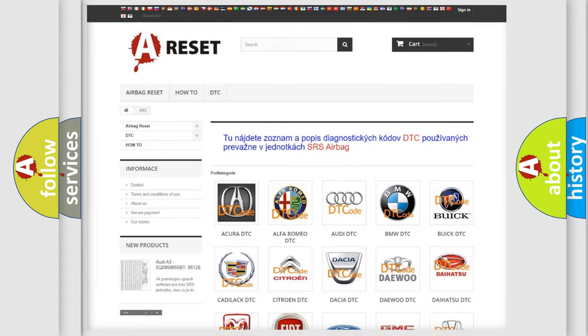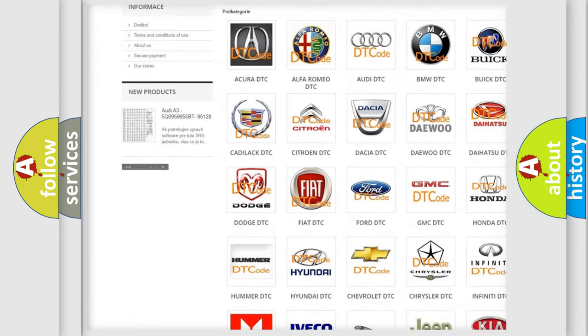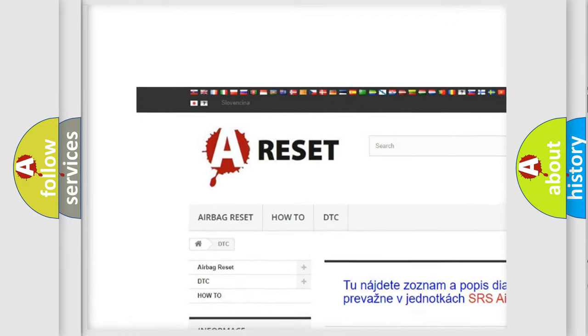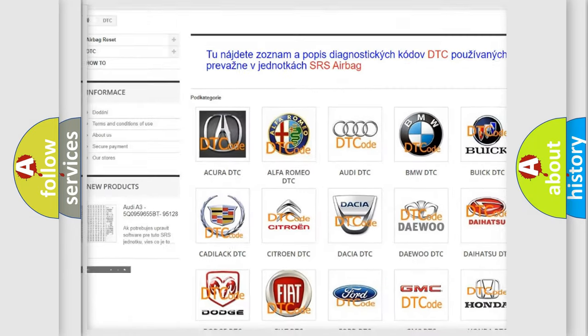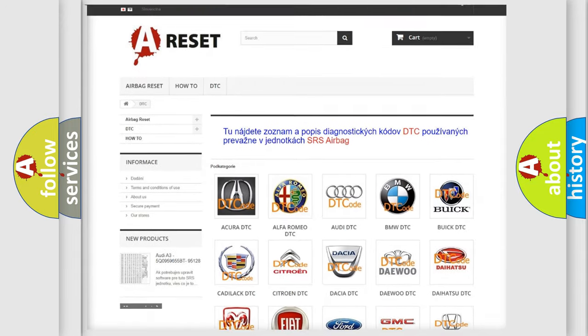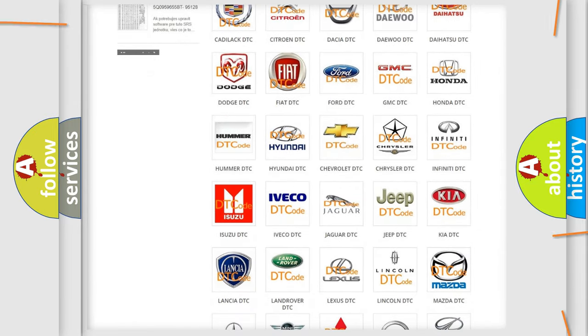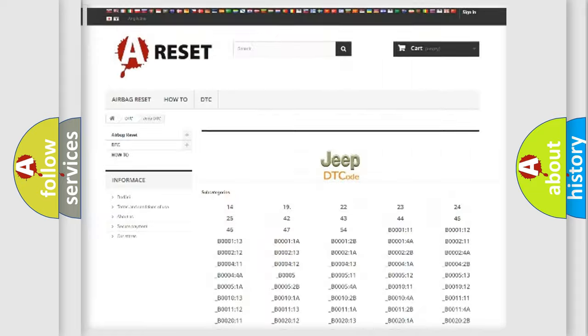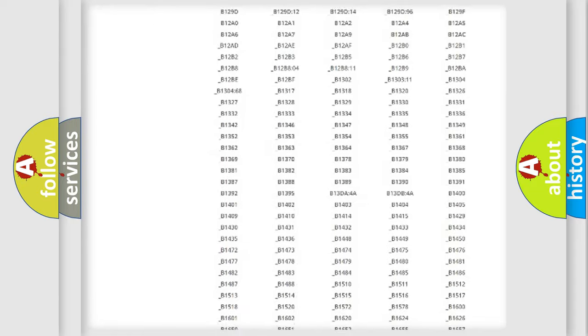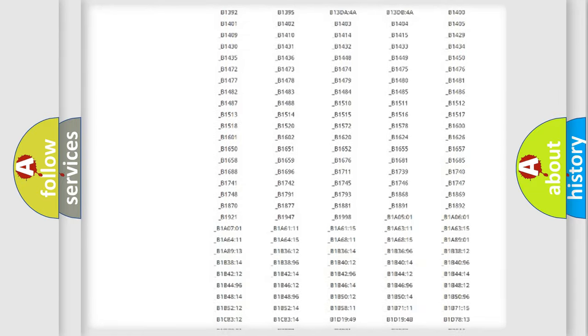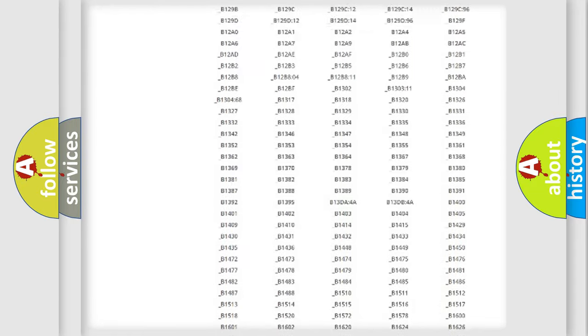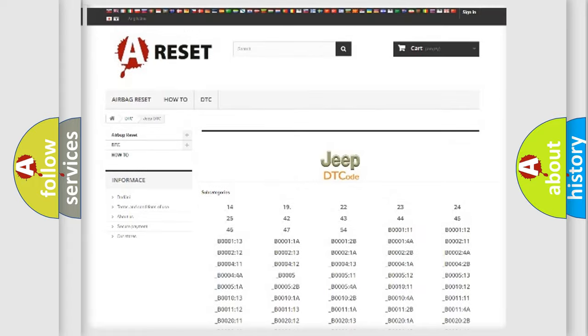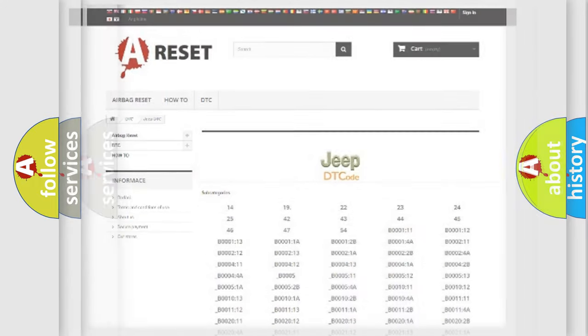Our website airbagreset.sk produces useful videos for you. You do not have to go through the OBD2 protocol anymore to know how to troubleshoot any car breakdown. You will find all the diagnostic codes that can be diagnosed in Jeep vehicles, and also many other useful things.